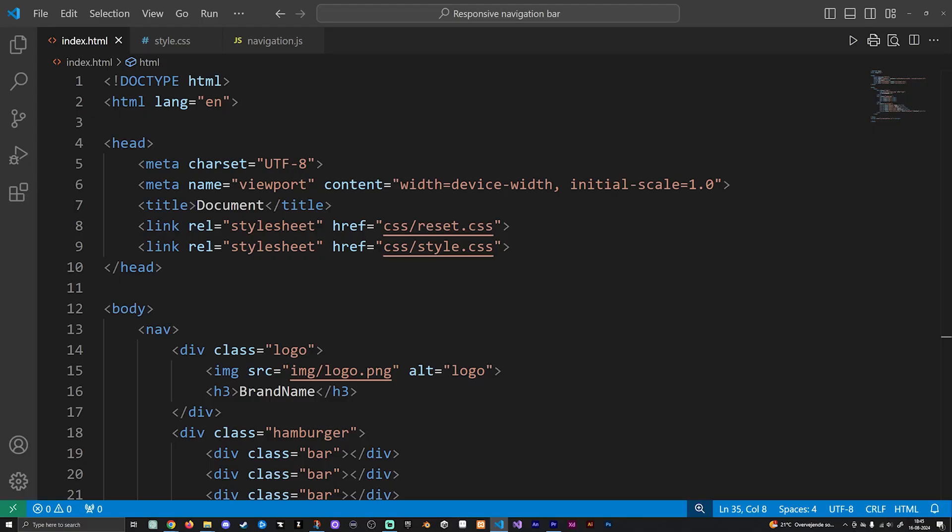But with that said, let's actually get into how to create a navigation bar that works on mobile devices. The first thing you need to have is a completely fresh document, or if you have your own website that you want to include this into, make sure you have your website ready because you can implement whatever I have in this video into your own website.